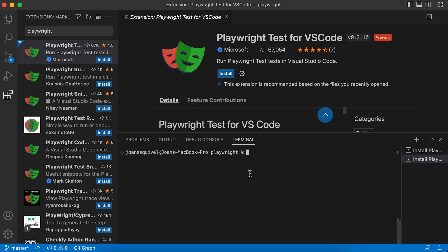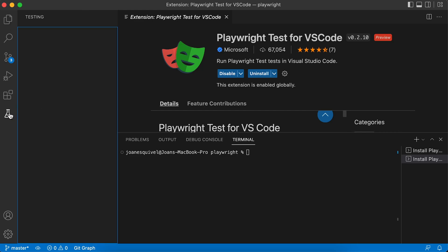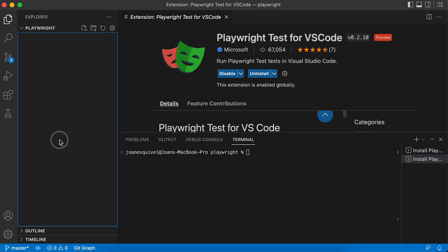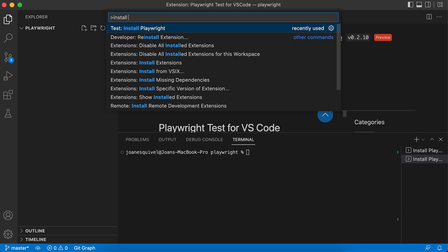I want to show you what we have here. As soon as you have installed the extension, you're going to see a testing tab in the left side menu. Right now I don't have anything because my project is totally empty, so I'm going to use the same extension to install the Playwright project. If you're using Windows OS you press Ctrl+Shift+P, but in my case it's Command+Shift+P because I'm on Mac OS. Then look for 'Install Playwright'.